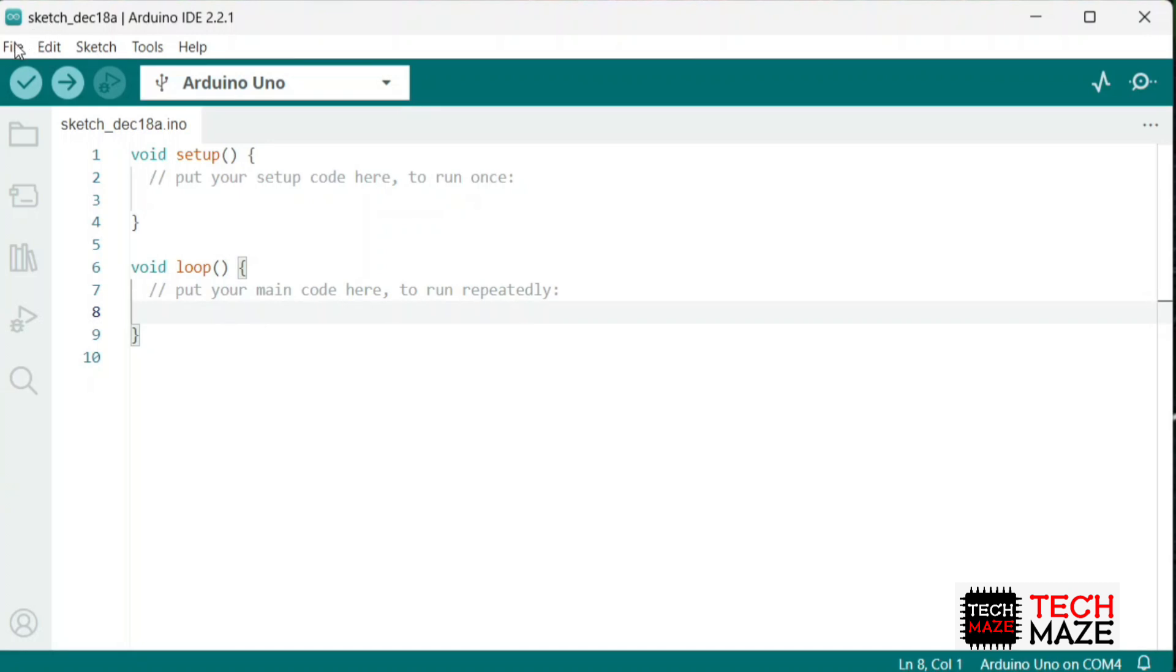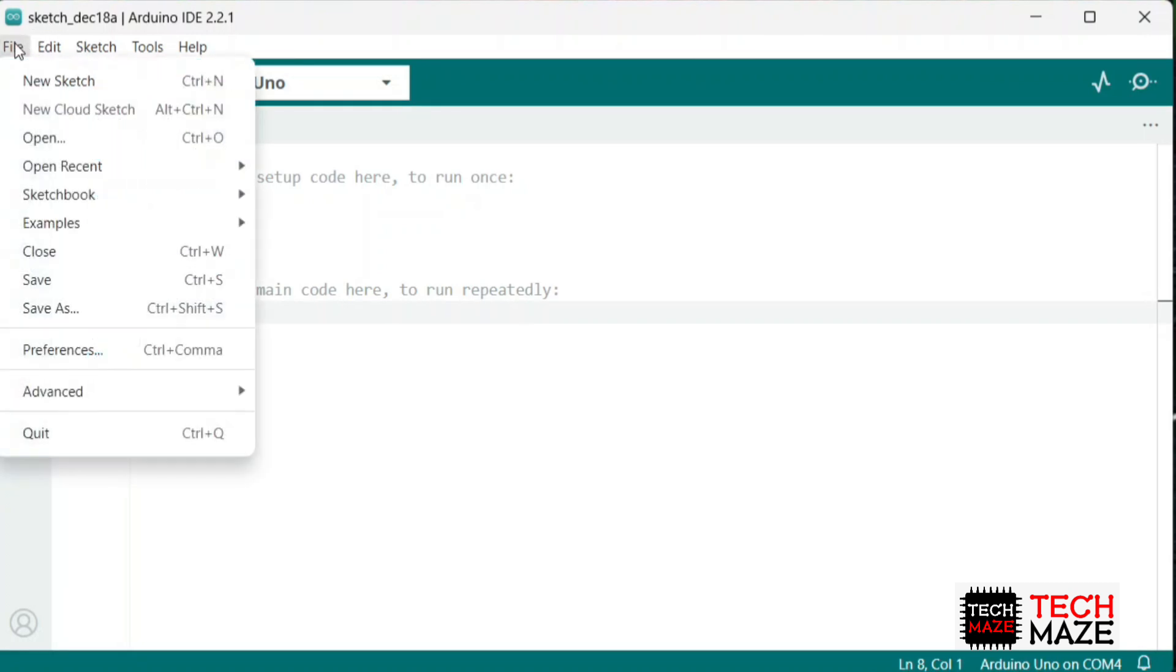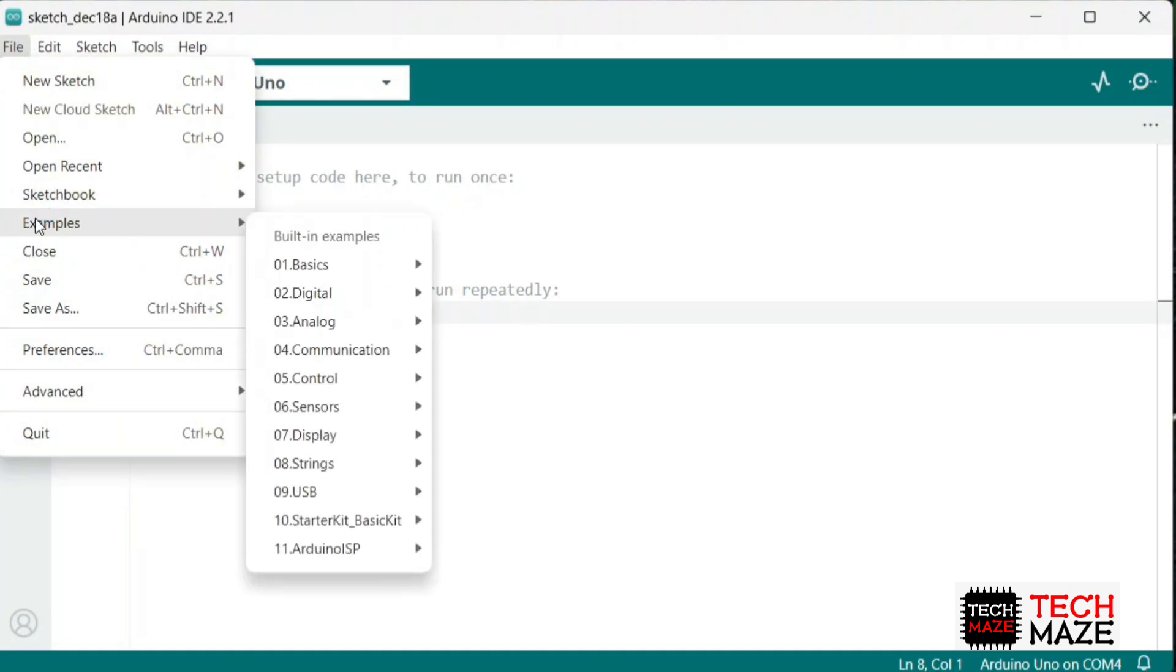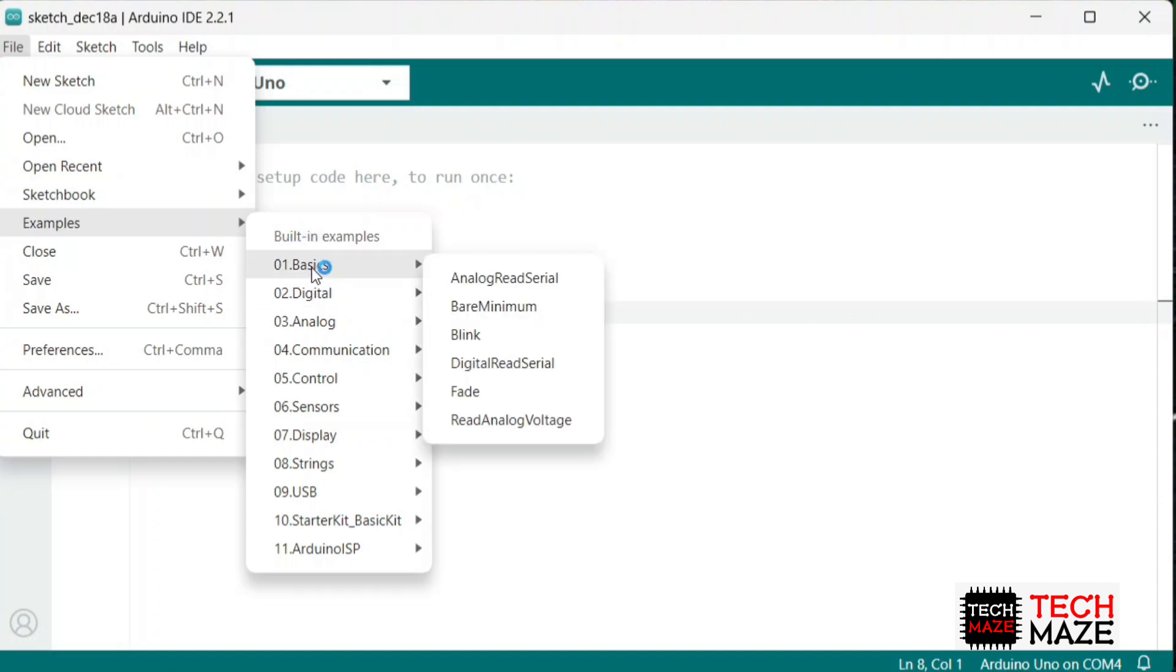Navigate to the file menu at the top corner of the window. From the file menu, select Examples. This will open a sub-menu with various categories of examples. Choose the basics category, then select the fade example.